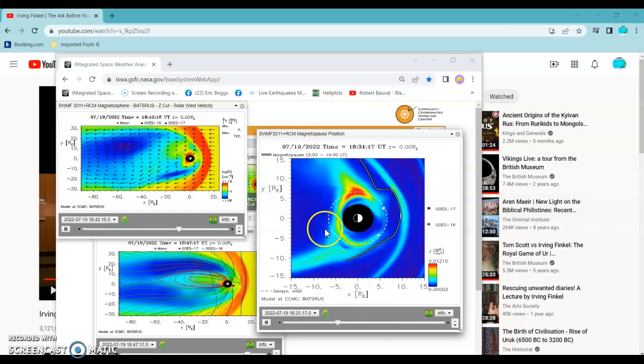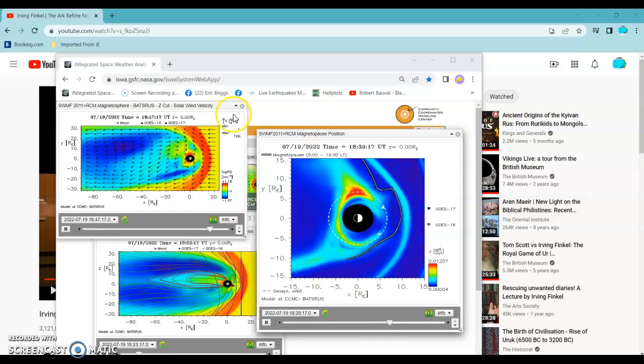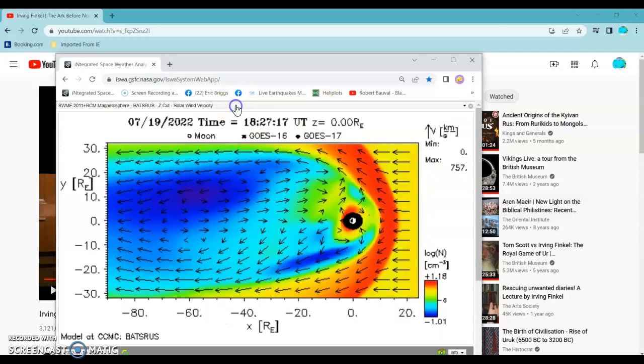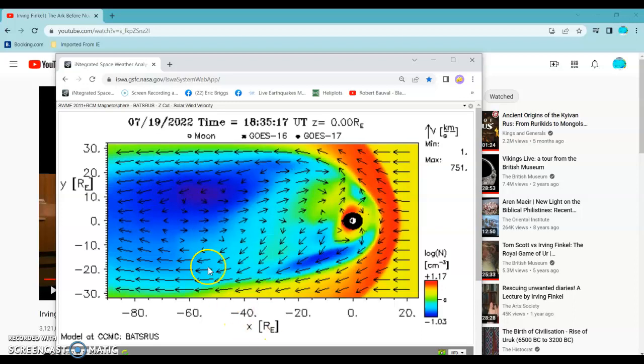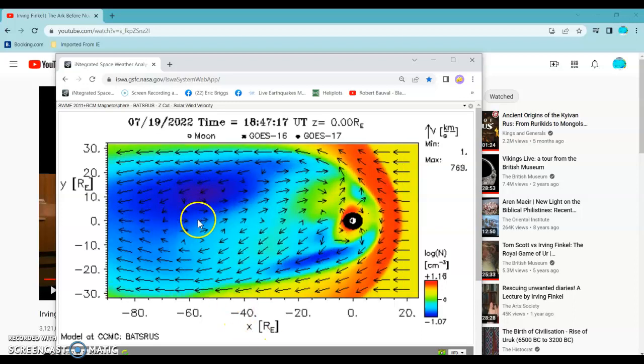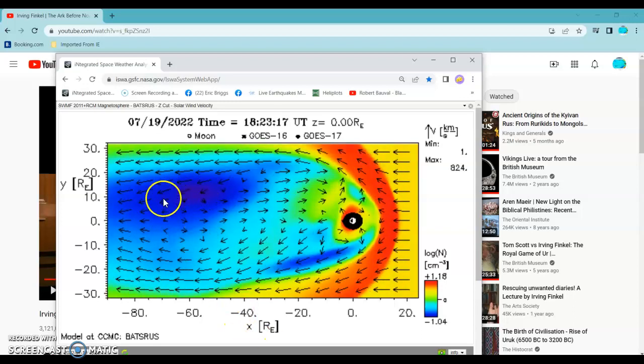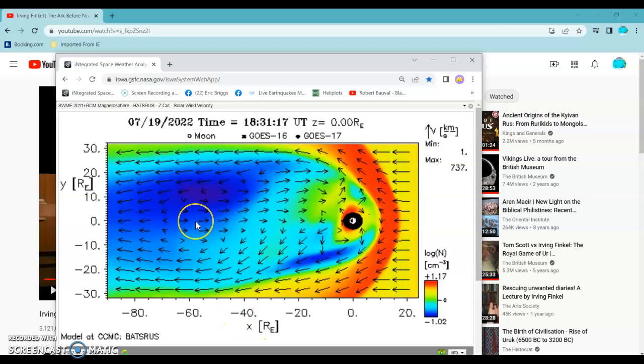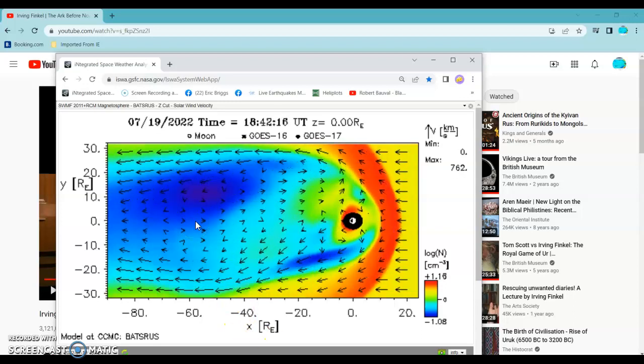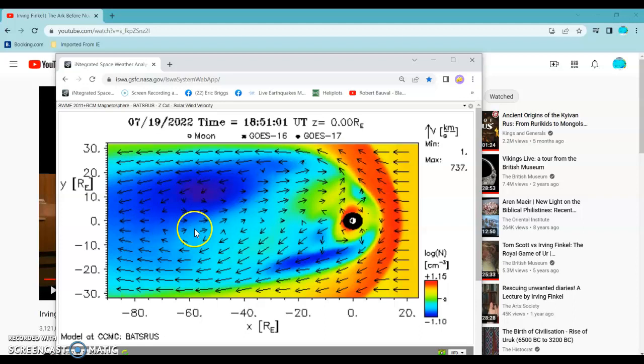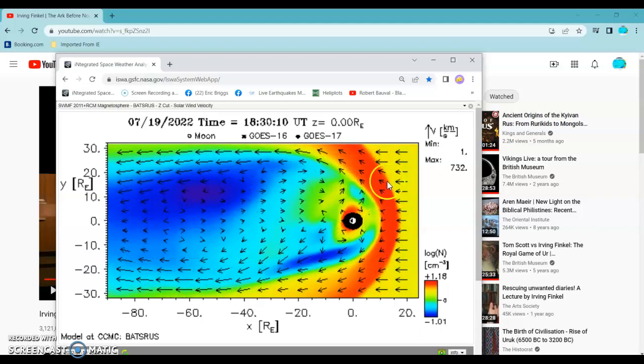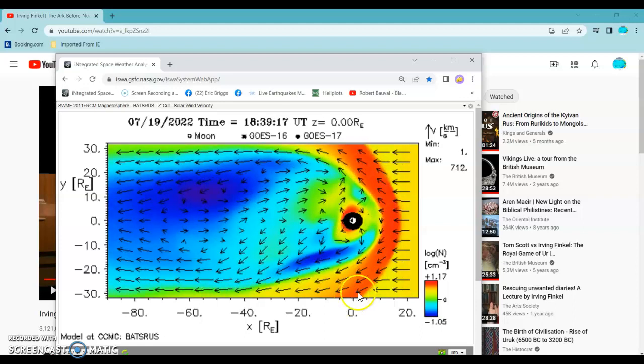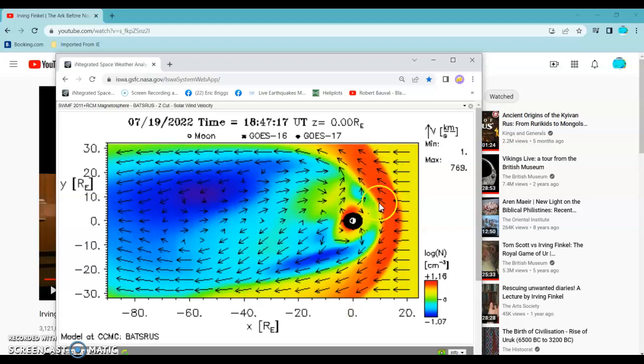Anybody who's been watching this with us for a while understands that the solar wind is coming from the back of the planet. Quite a good little gust blowing the bow shock out.